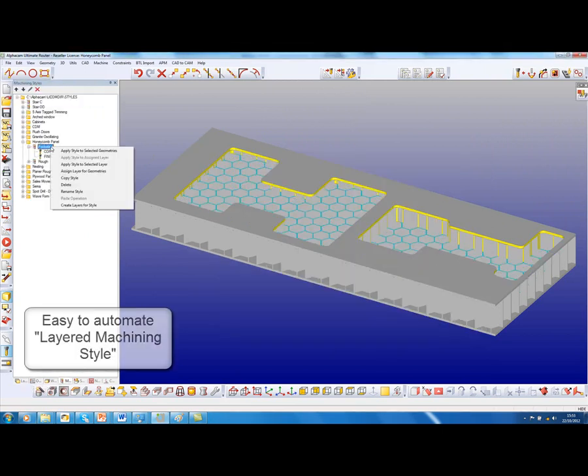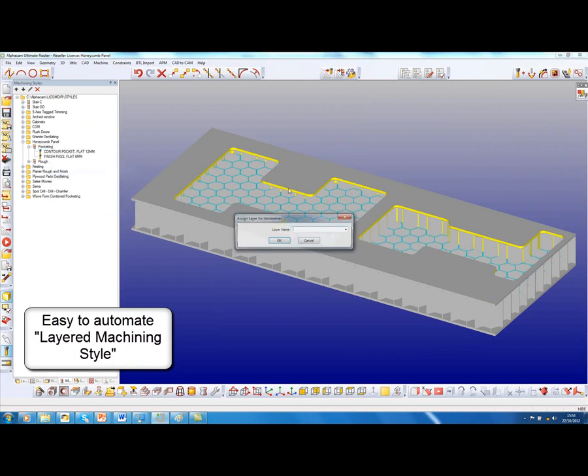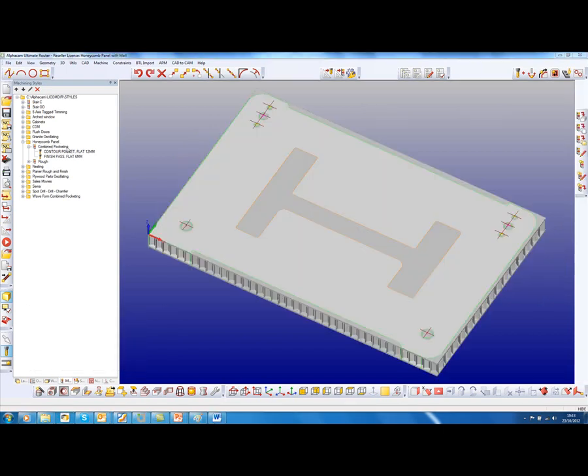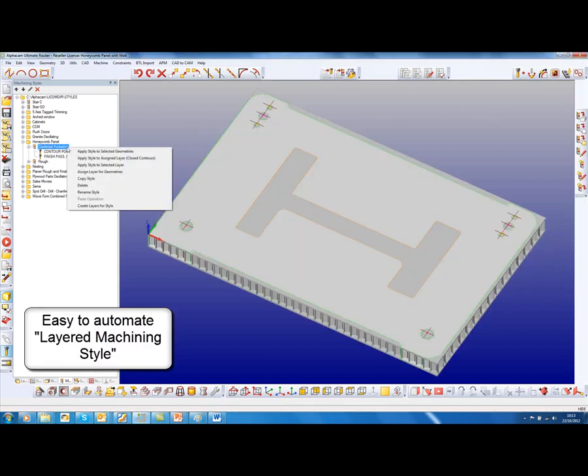I can further automate this by going into pocket style and assign a layer for the geometries. I know they're on close contours. On this new panel, we will now apply this layered machining style.